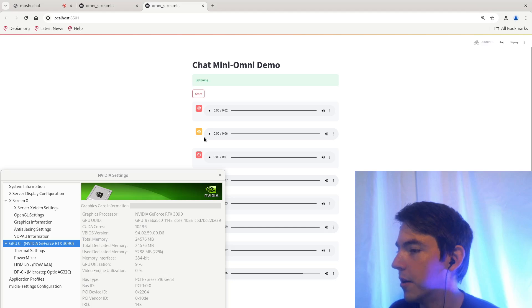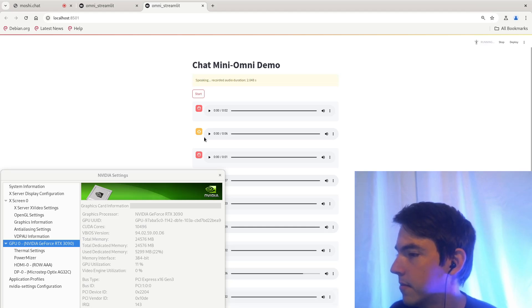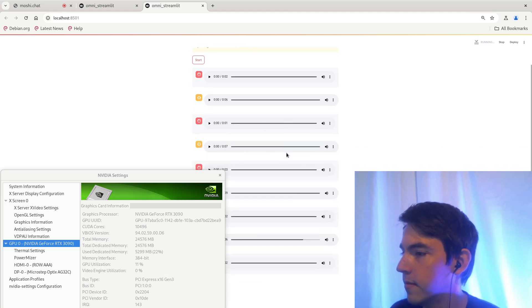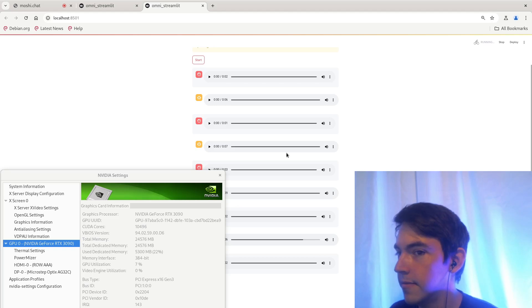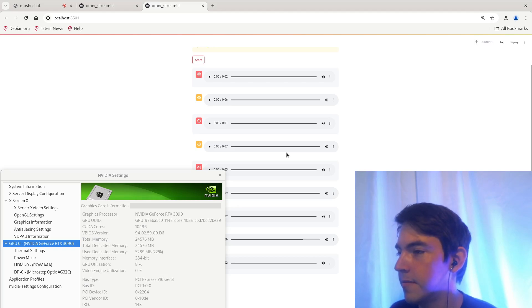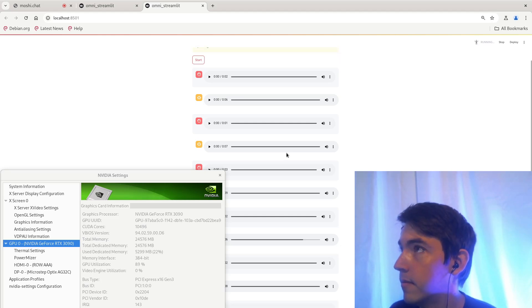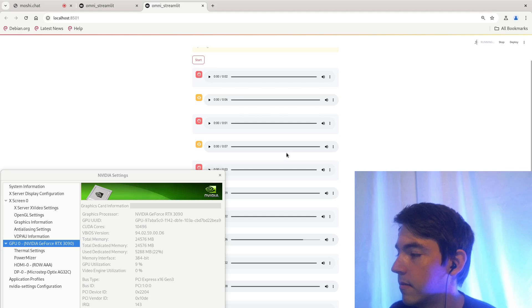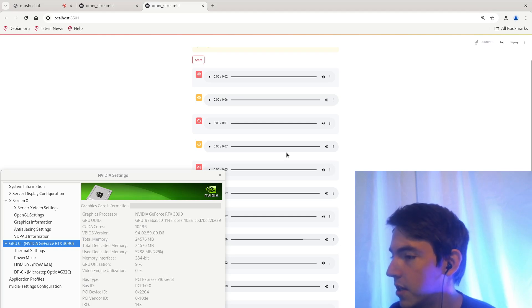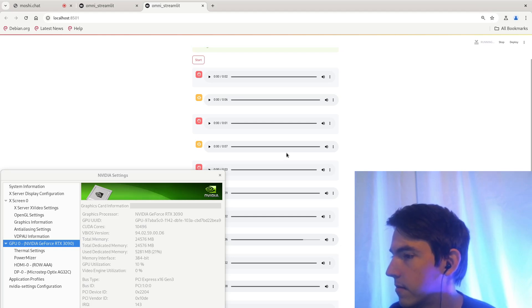Tell me about yourself. Hello. My name is Omni and I'm an AI voice assistant designed to assist with a variety of tasks. I'm here to help you with anything you need. Count to 20. It sounds like you're asking about the count of something. Could you please provide more context or specify what you're referring to? That way I can give you a more accurate answer.